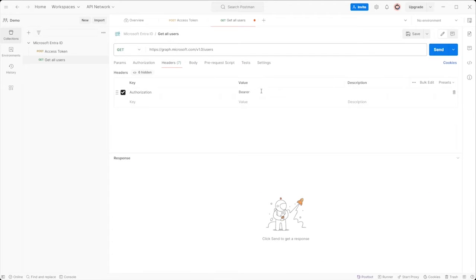If you are unsure how to create a new token, I explain this process in a video titled how to create a Postman API access token. You can find the link in the video description below.